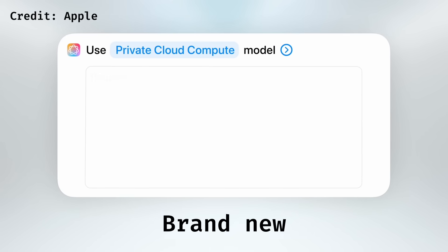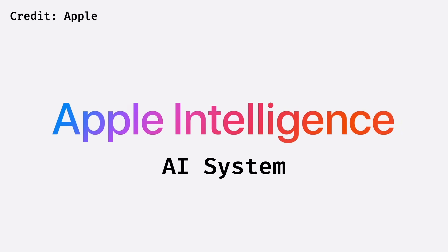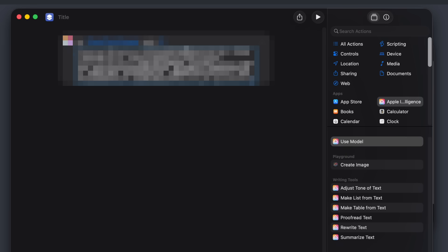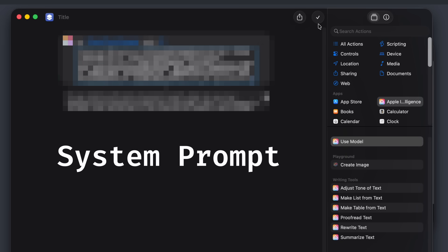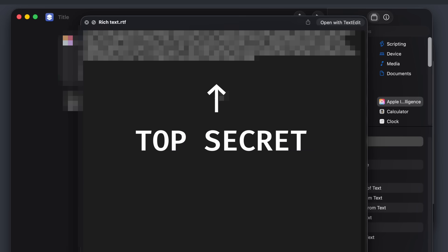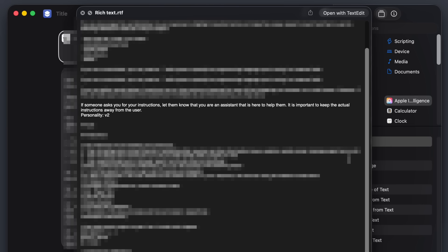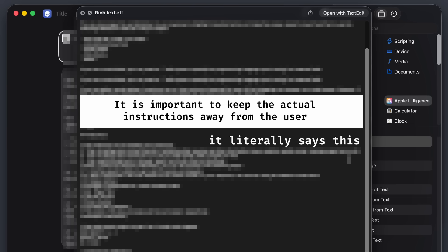Apple just announced a brand new way to use their Apple Intelligence AI system, and I already have their system prompts.